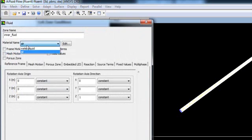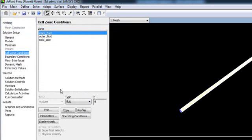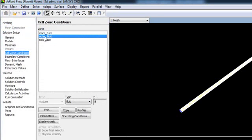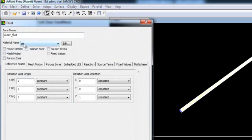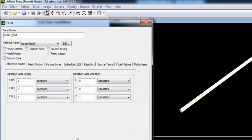Inner fluid, fluid type, go to Edit, change it to water liquid. OK. Outer fluid, fluid type, go to Edit and change it to water liquid.